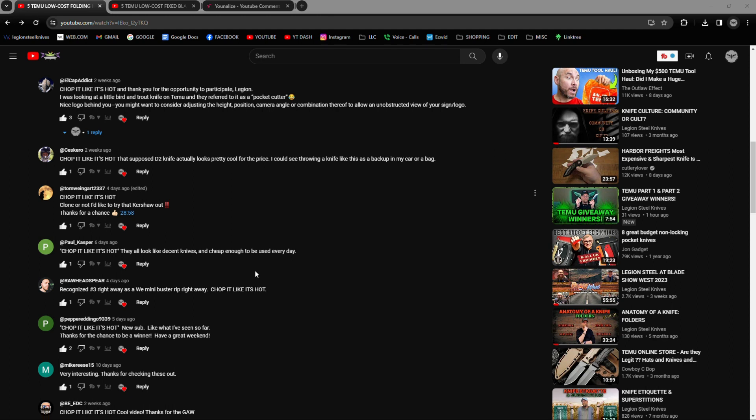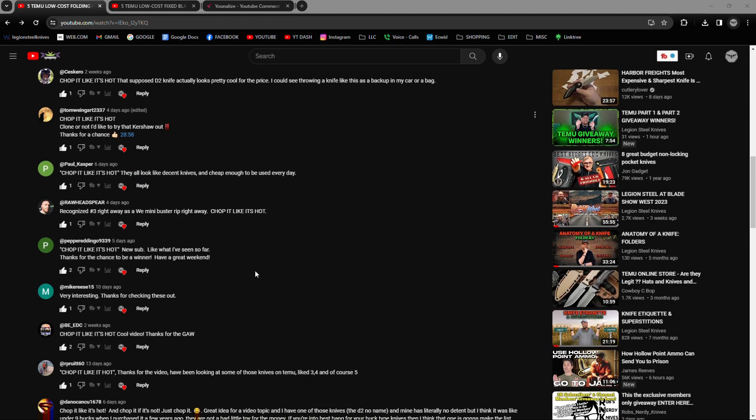TMU didn't have any gift cards available, so Amazon it is. All right, I'm going to use a completely different comment picker, and we're going to find out just who our awesome winners are.